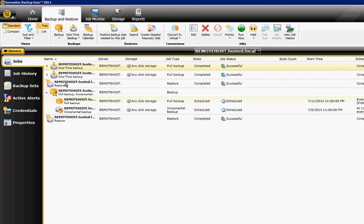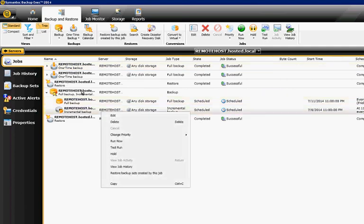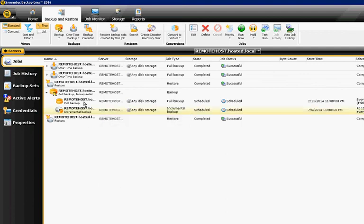and now we see a full backup option and an incremental backup option. So we can just right-click on the incremental only, and we can choose Hold, and it'll just hold that one particular job.